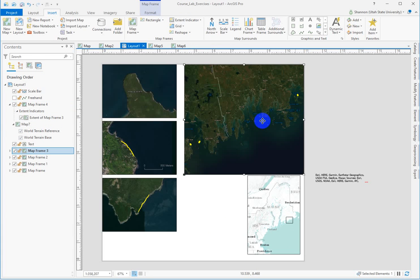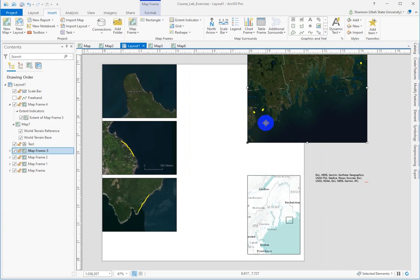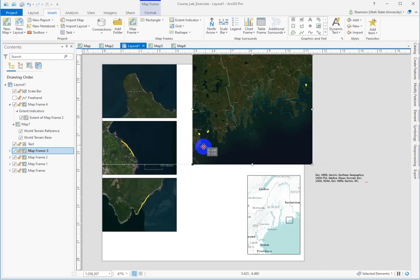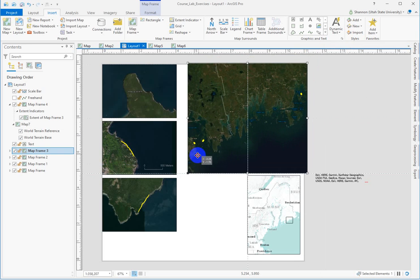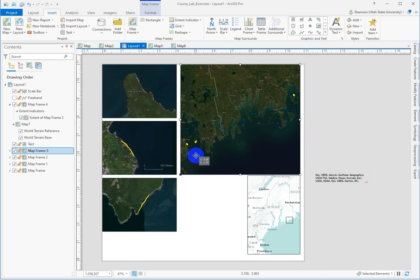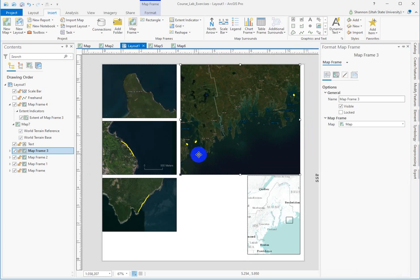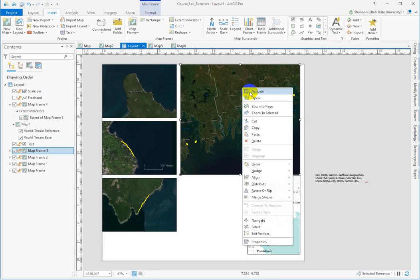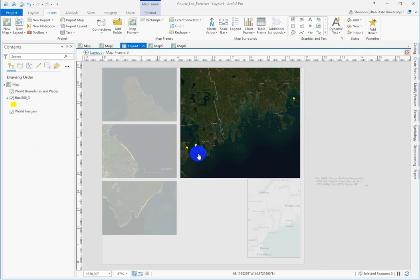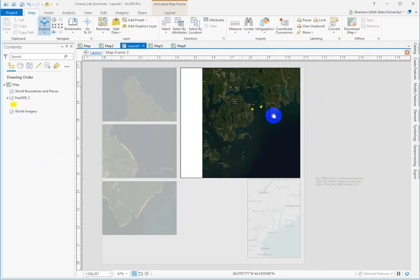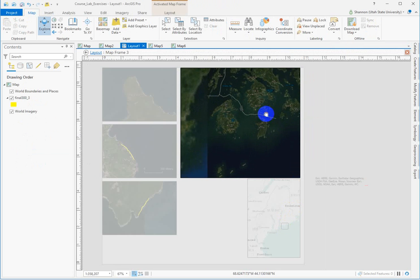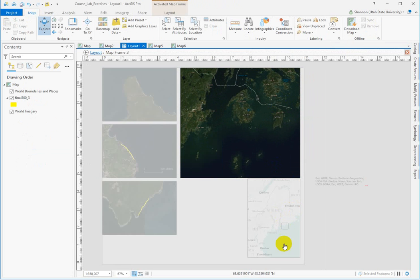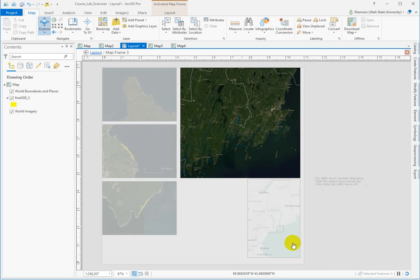If I were to pan... Activate that guy first. We're going to activate this so that I can pan across. Watch what happens to the extent indicator rectangle. It's moving down the coast. So it's a dynamic function that changes based on this extent.